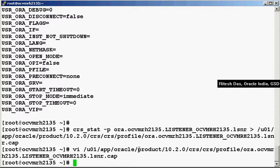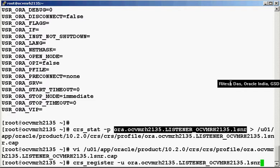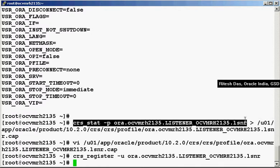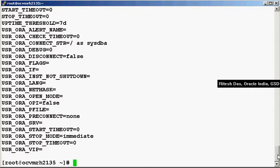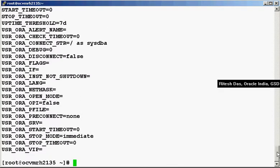To update the changes that we have made, we need to execute this command: CRS register hyphen u. The hyphen u is to update the resource settings. It will pick up from this particular file — under the CRS directory, the profile, the resource name dot cap. Any changes or values that you have made there will be automatically picked up when you do a CRS register hyphen u. When we do this, the values that we set will be reflected. Let us do a CRS stat hyphen p again — you would see the auto-start values have changed to 2 and the restart attempts to 0.